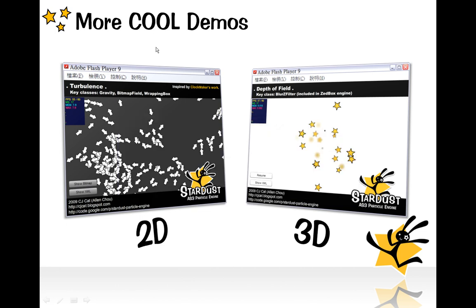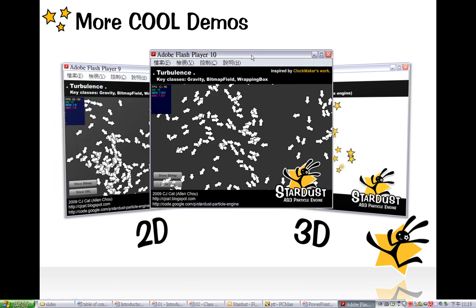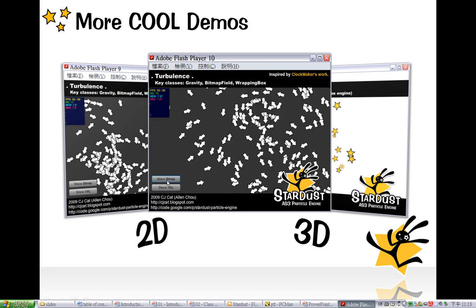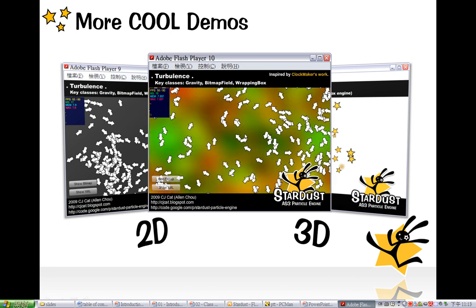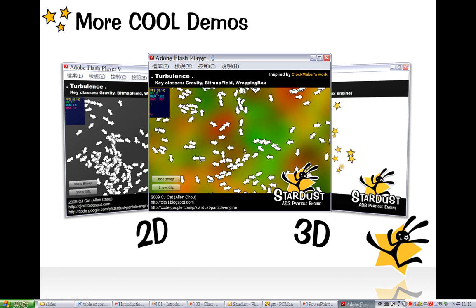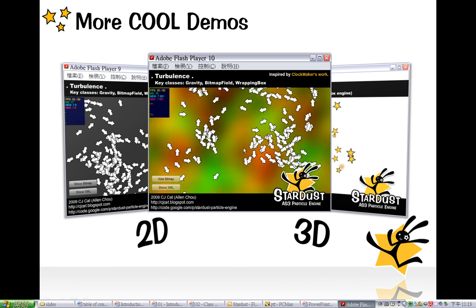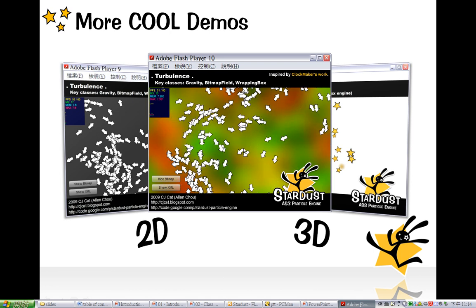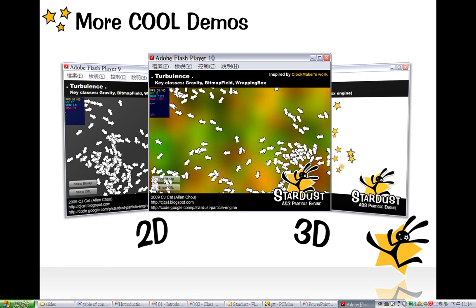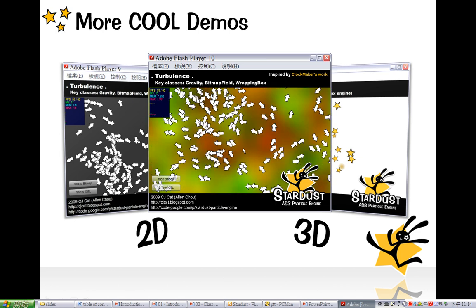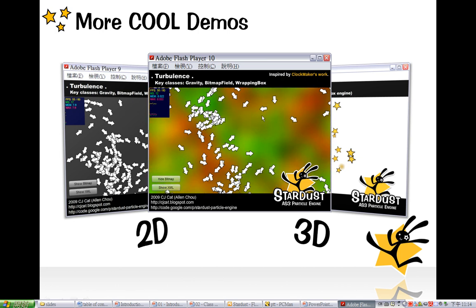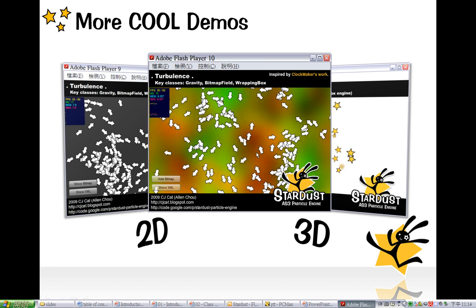Here is a turbulence demo. There is a Show Bitmap button — if you press it, it shows the Perlin noise background. This background is essentially the bitmap for acceleration, so this is a bitmap acceleration map. The horizontal acceleration is represented by the red color, and the green color represents the vertical acceleration.